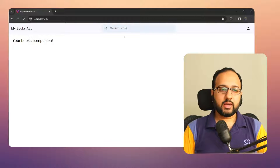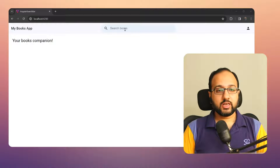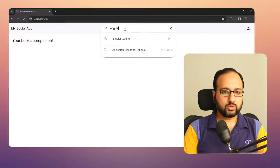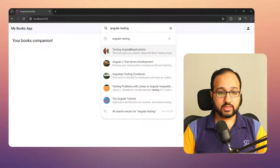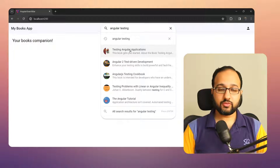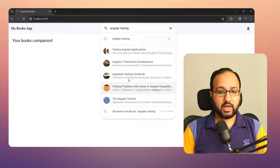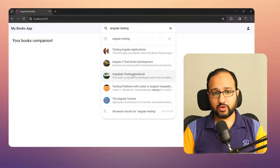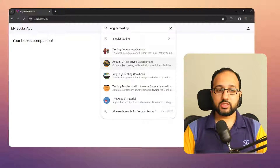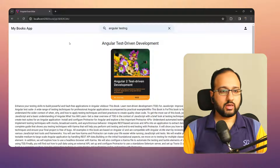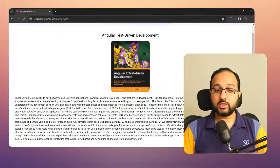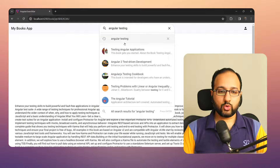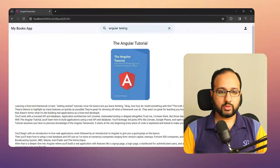Let's try typing something in my new Angular search bar — I want to see some Angular testing books. I can see five quick search results from the Google Books API. I'm interested in 'Angular 2 Test Driven Development'; when I click on it, I can go to that specific book ID and the book detail page. If I want to go to another book, I can do that as well.